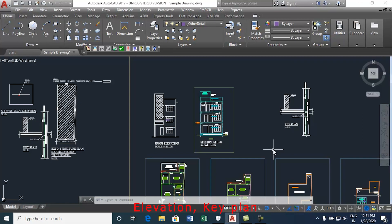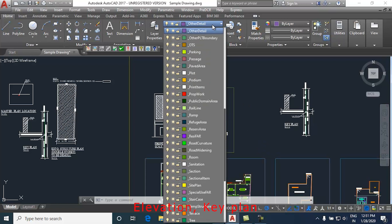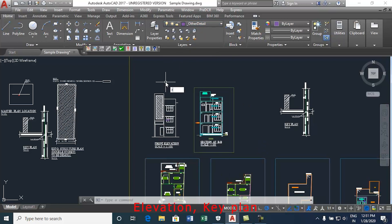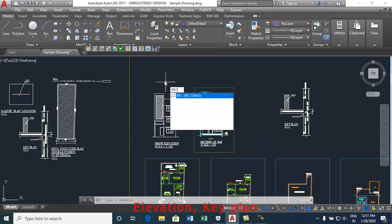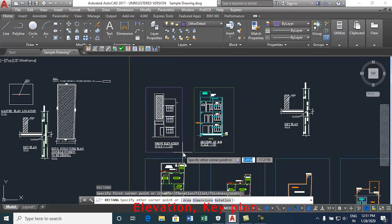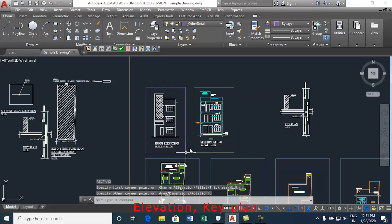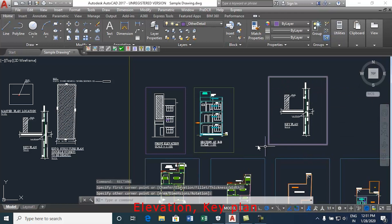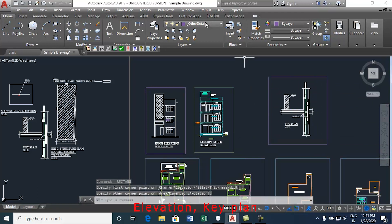This video will show how to draw the elevation, key plan and project title. Now follow the below steps. Take other detail layer from the layer list. Make one boundary or closed polyline around the details which is to be taken in the final printout, for example elevation and key plan. Mark elevation from pre-DCR toolbar.